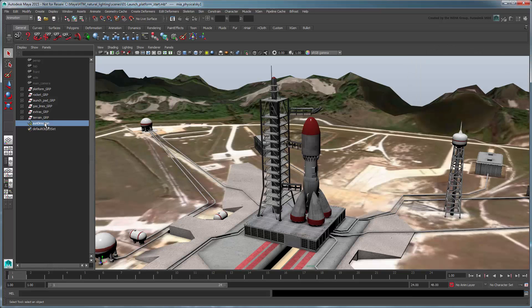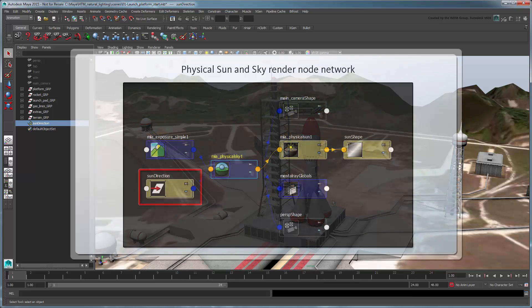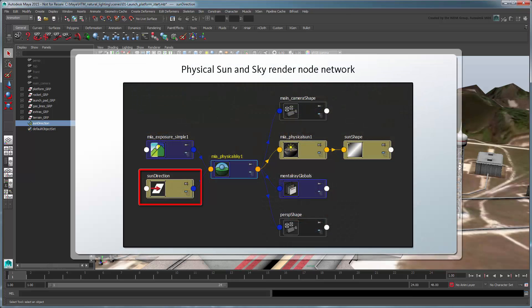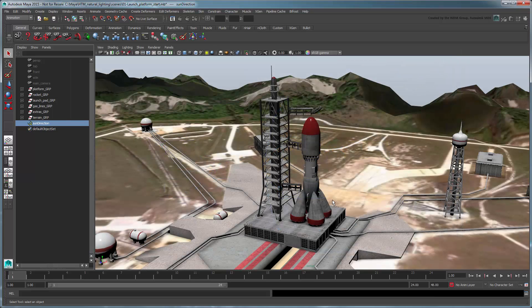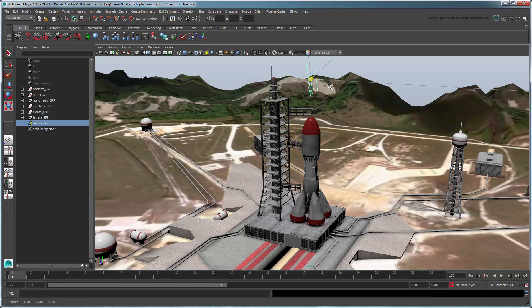Maya also created a Sun Direction node at the scene's origin. As we can see in the node network, this node is already connected to other render nodes, such that the lighting will respond appropriately when it is rotated. Just move the node above the rocket and scale it up so it's easier to see. Don't worry about this affecting your lighting, since only the node's rotation is taken into account.